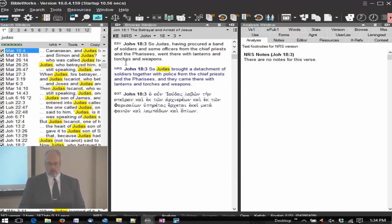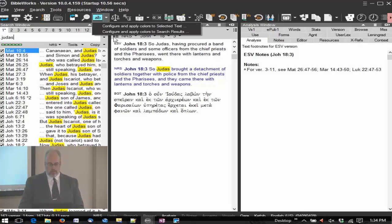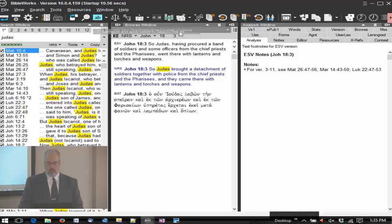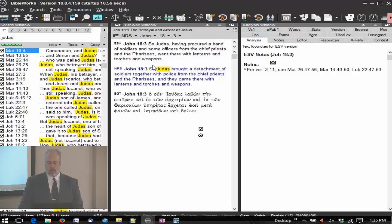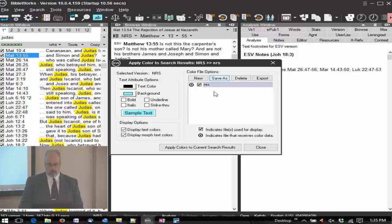You can also do searches. So if I want to search on Judas and go up here and apply it, configure it and apply colors to search results, you can do that as well.